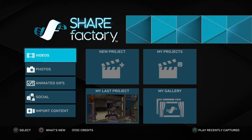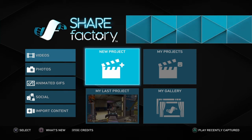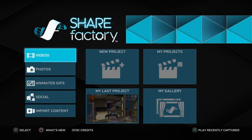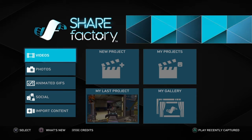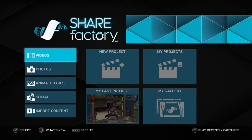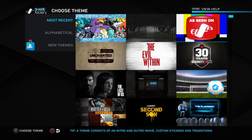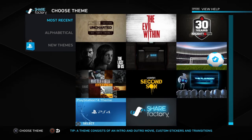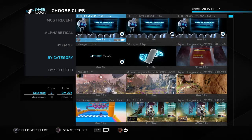Hello everyone, welcome back to another video. Today we are going to do a ShareFactory tutorial. First, you may need to download it. Second, you have to record by pressing the share button twice. Then you want to click new project once you're finished recording. Then you select a theme — I'm going to choose the playroom theme.